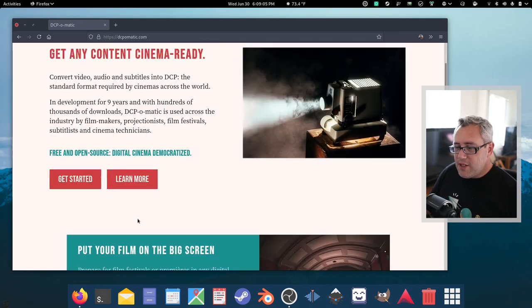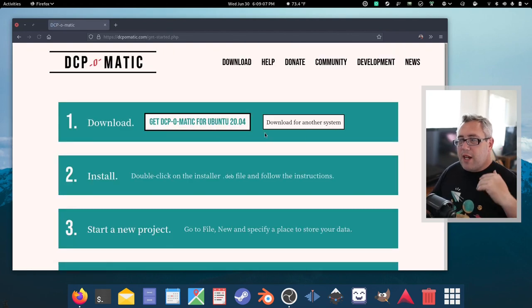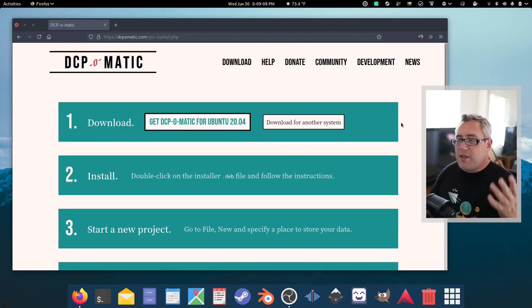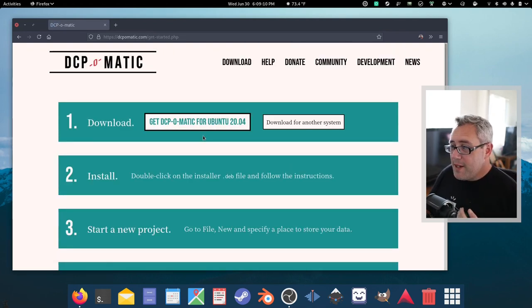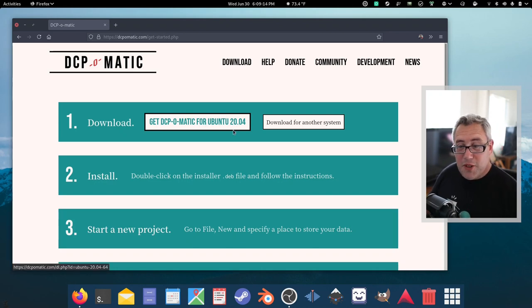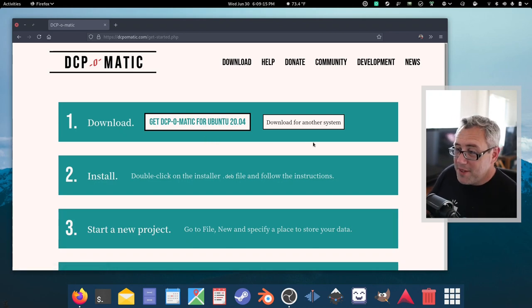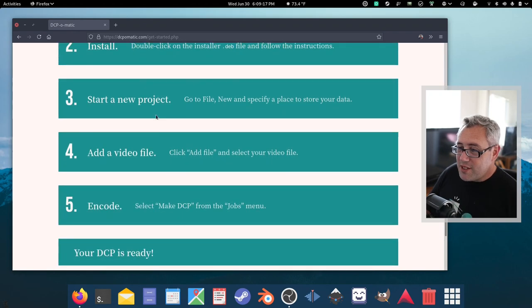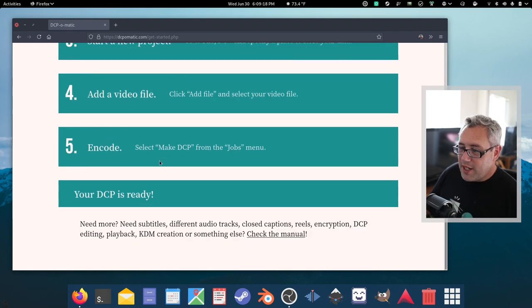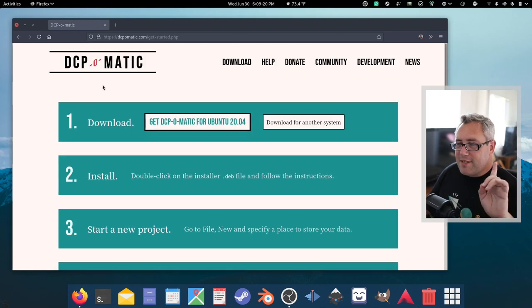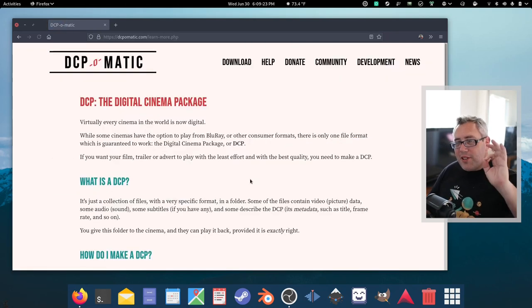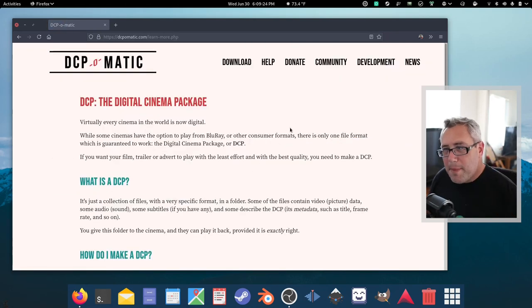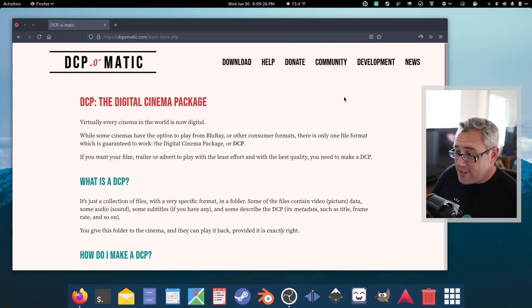Let's dive into getting started. There's a lot of things you've got to understand about how this works. It's detecting that I have Ubuntu, even though this is a Debian system. Let's learn more about digital cinema packages.